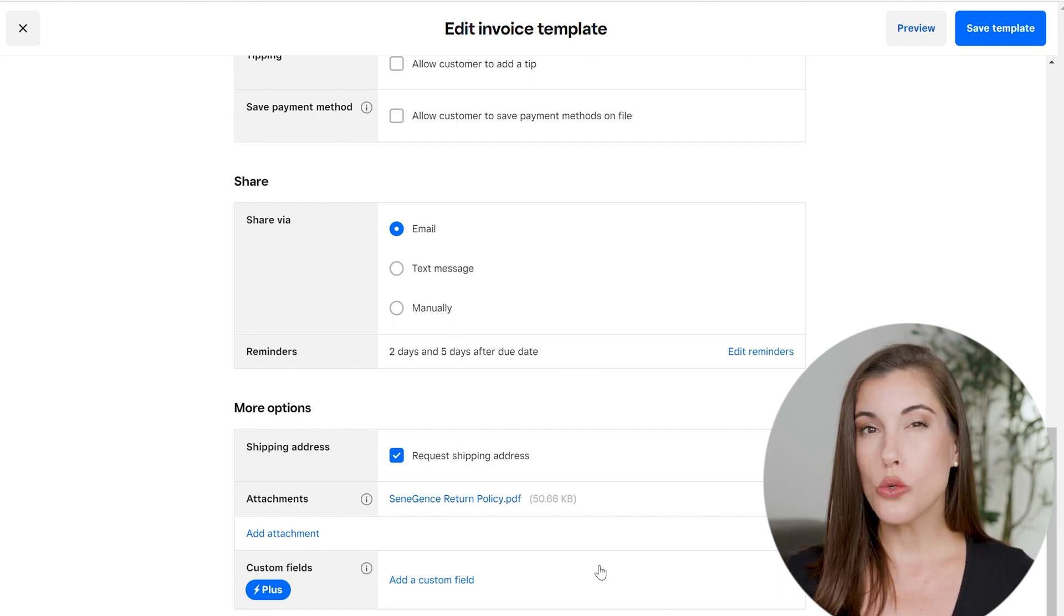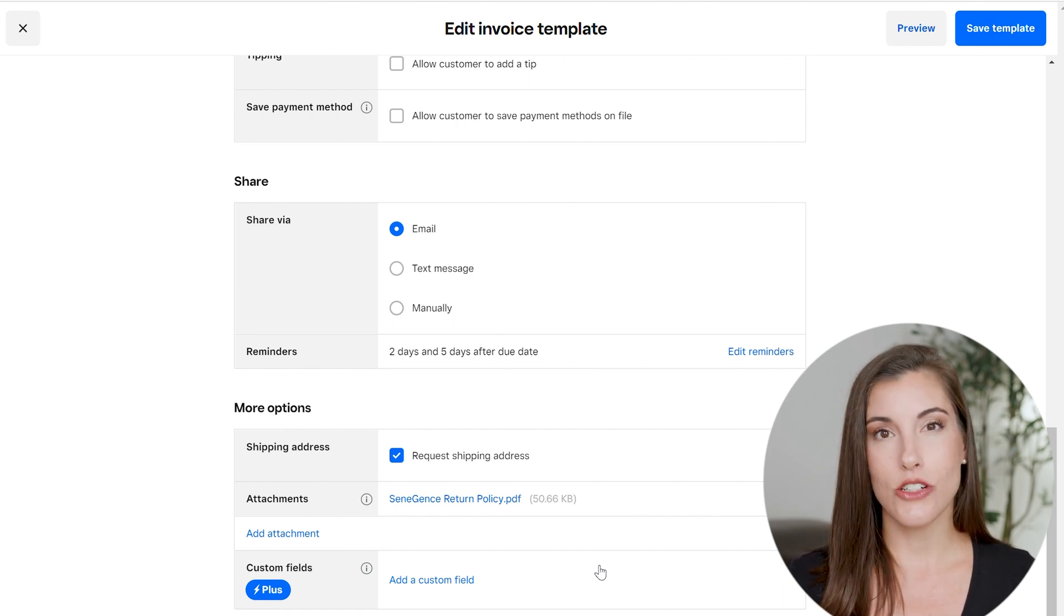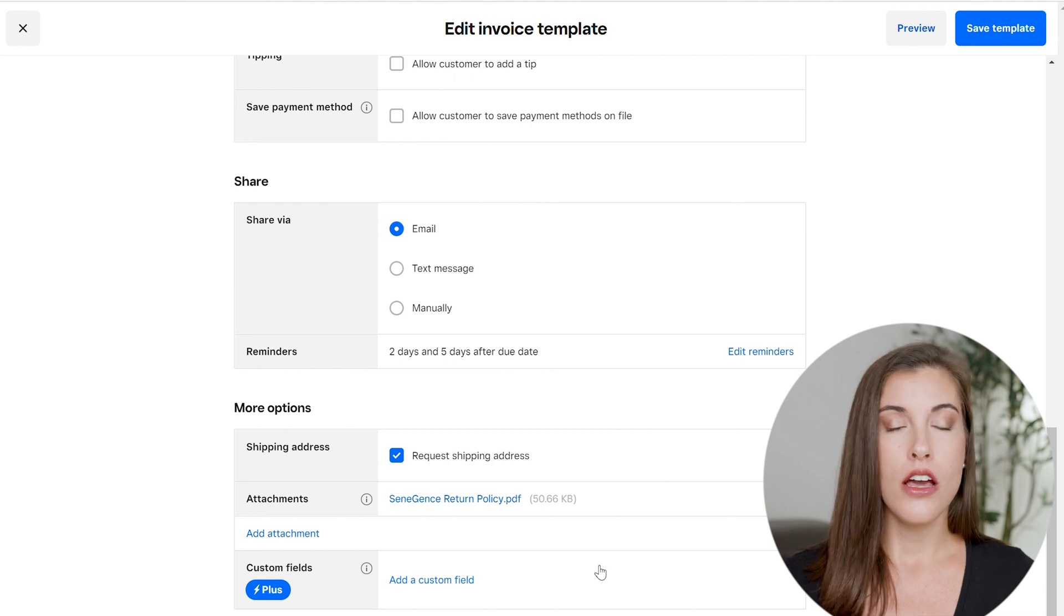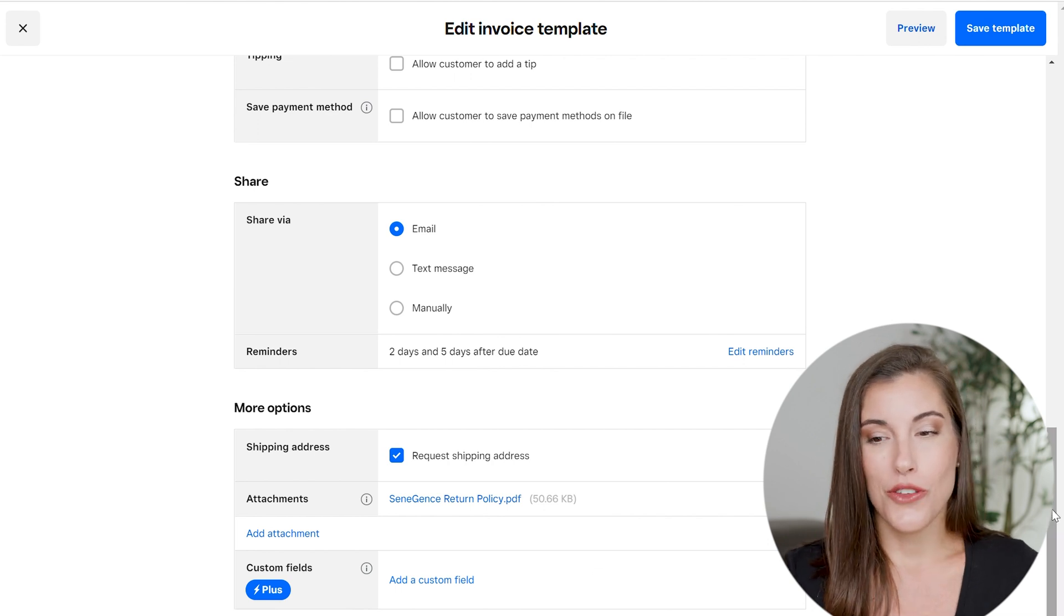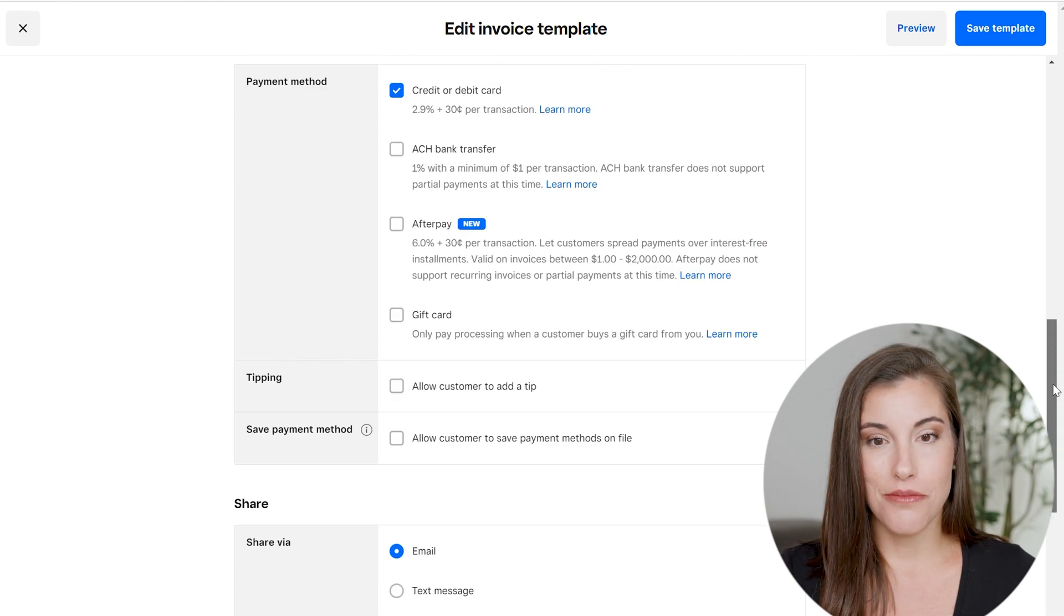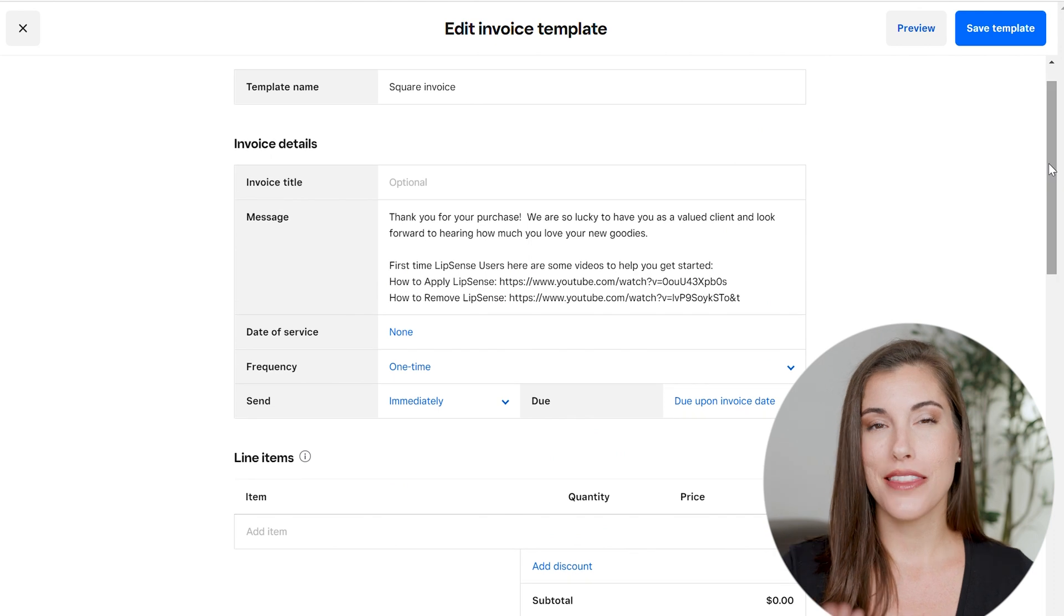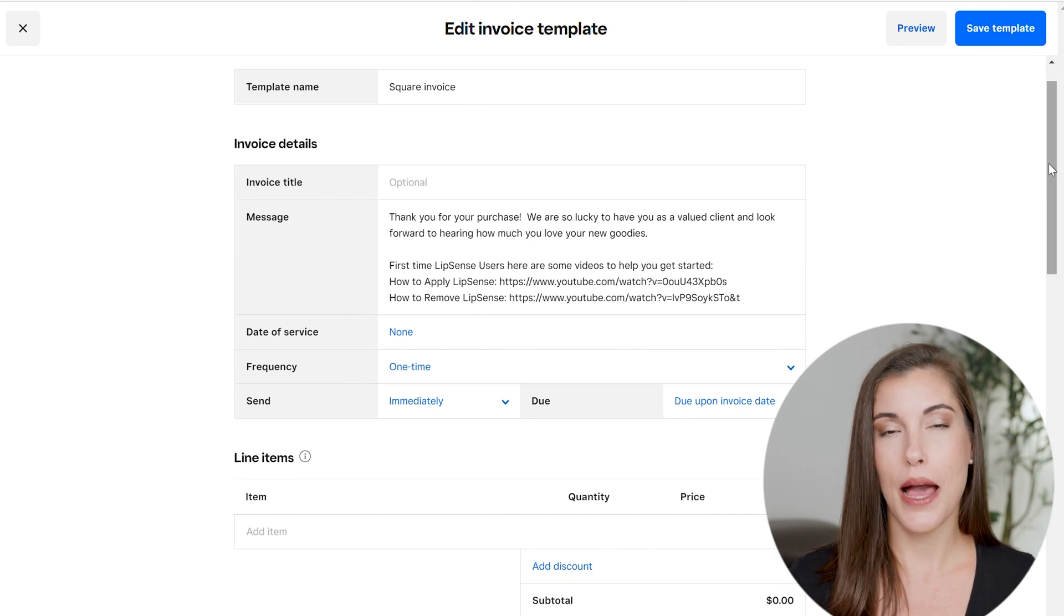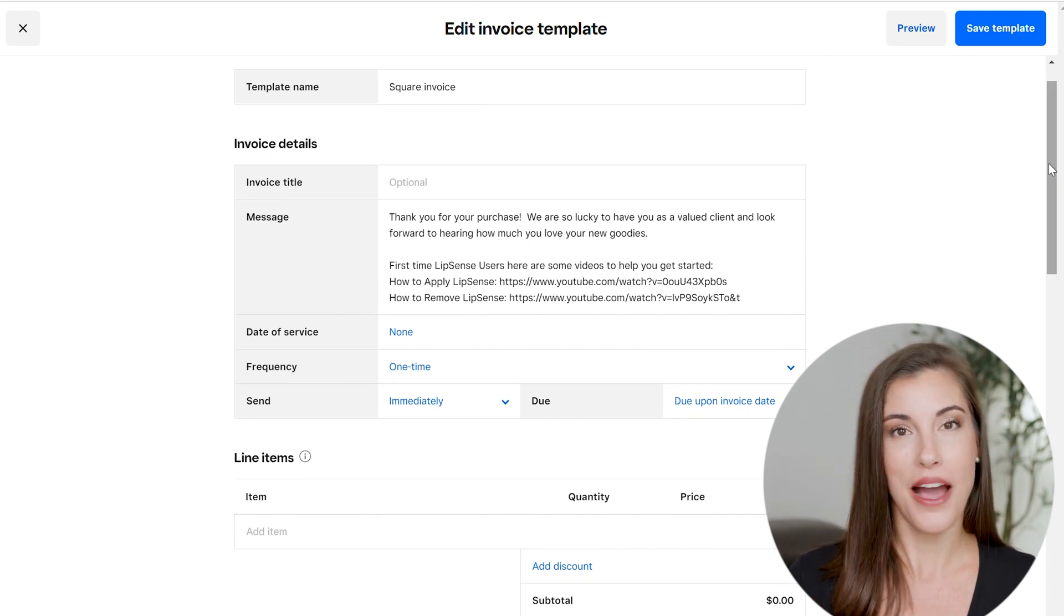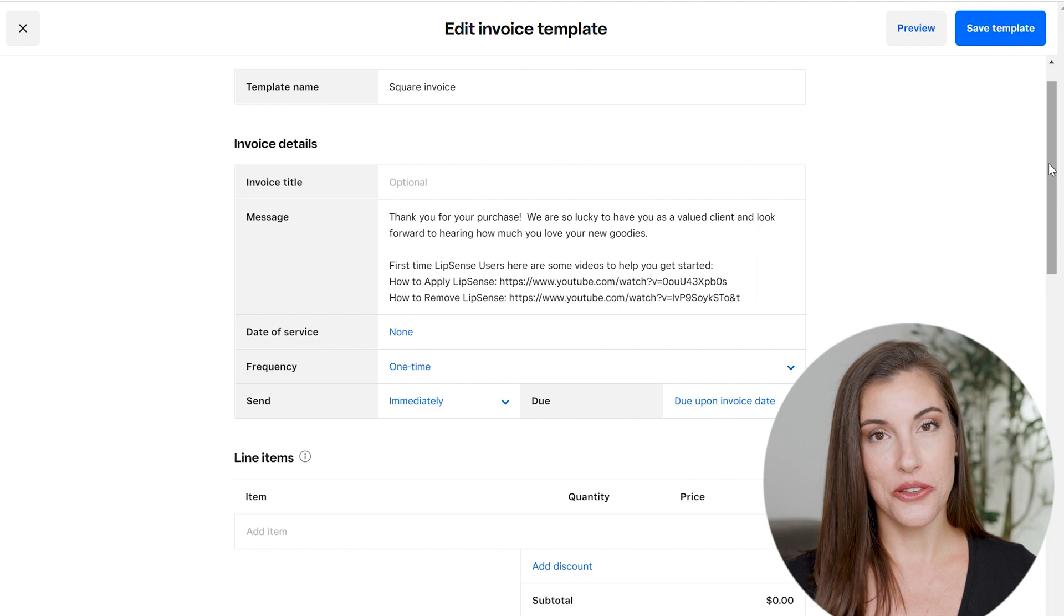So those are two quick ways that you can add that return policy to your invoices. And then if you had any custom things that you wanted to include, the message section is probably best for that, but you could also add an attachment to include those as well.